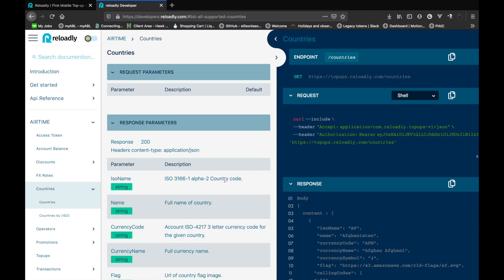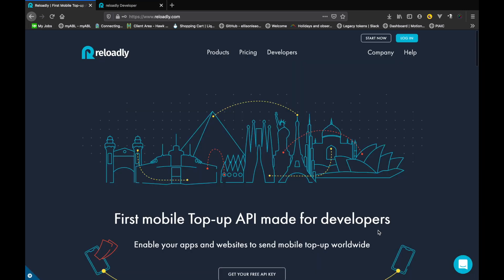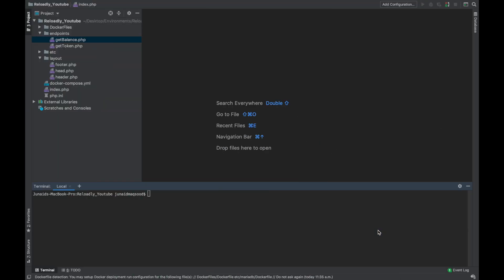Today we are going to look at the countries endpoint. This is useful to keep your website and customer base updated with what you can support in terms of top-ups. We will also look at individual ISO endpoint in order to get details of a specific country. You can further use this in combination with the operators endpoint to determine the operators available within a specific ISO. The end goal of today's video is to create a simple application to display a list of available supported countries, and when the user clicks on a specific country, the application will display complete details of that ISO. So let's quickly switch to our development environment and get right into it.